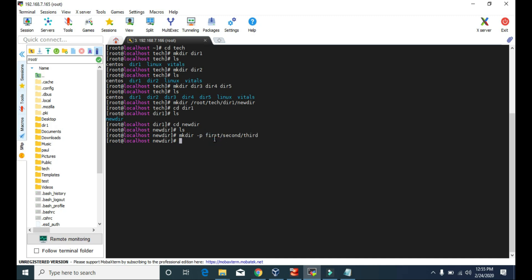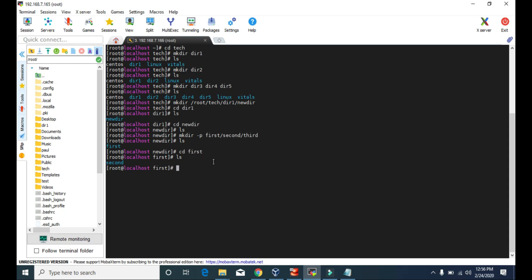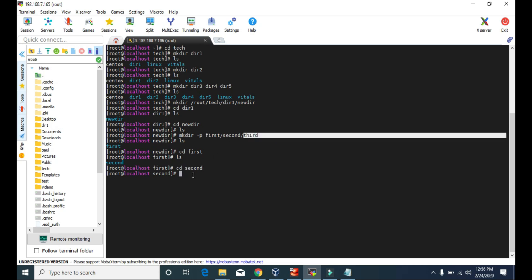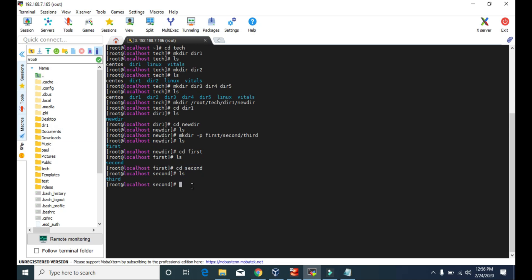Let's check if we did it successfully. In the newdir, there should be the directory called first — yes, we have the first directory. Let's get inside this first. Inside this directory we should have the directory named second — yes, we got the second directory. And inside this second directory we must have the third directory. Let's check — yes! So using this -p attribute, you can create a new directory inside a new directory, which is really helpful.